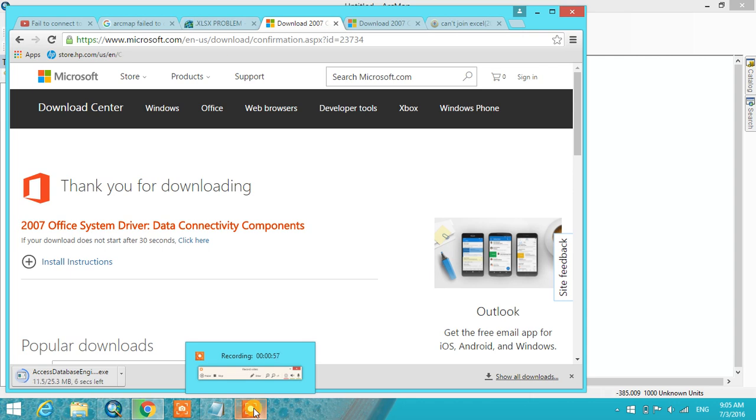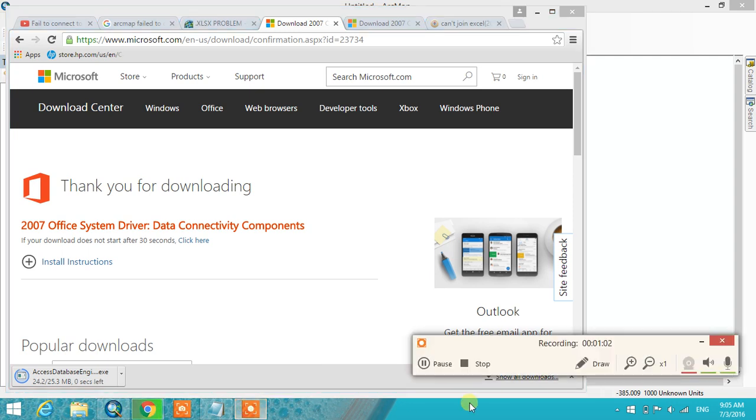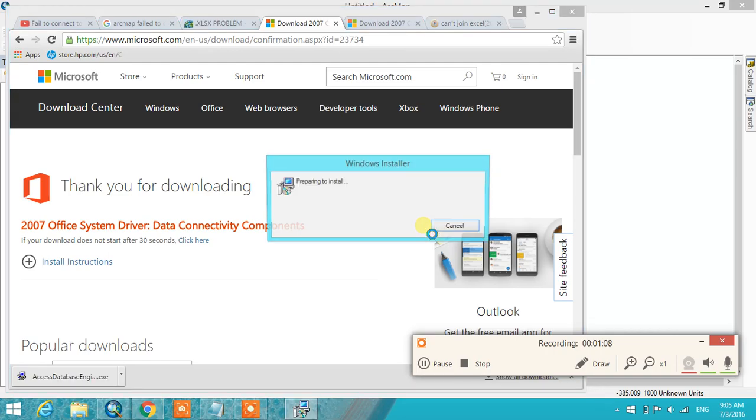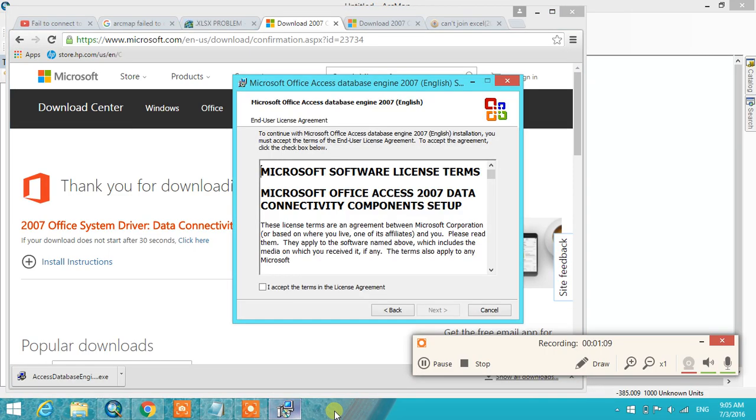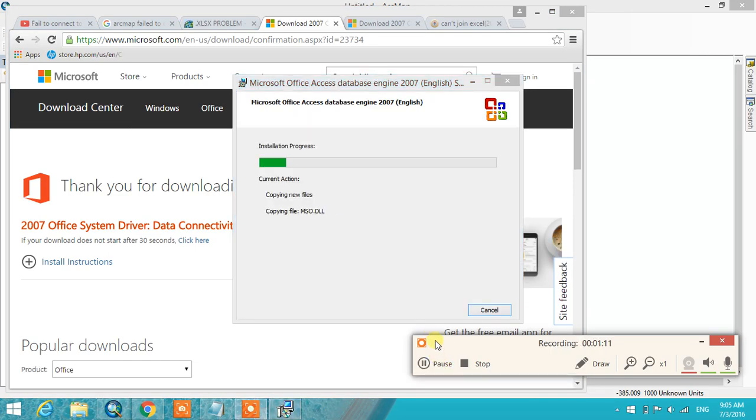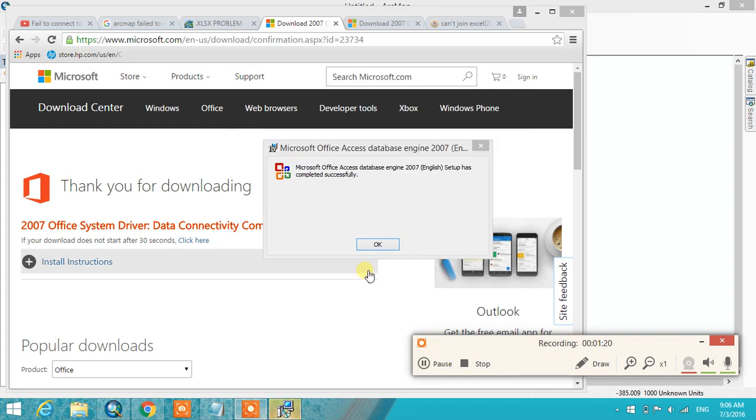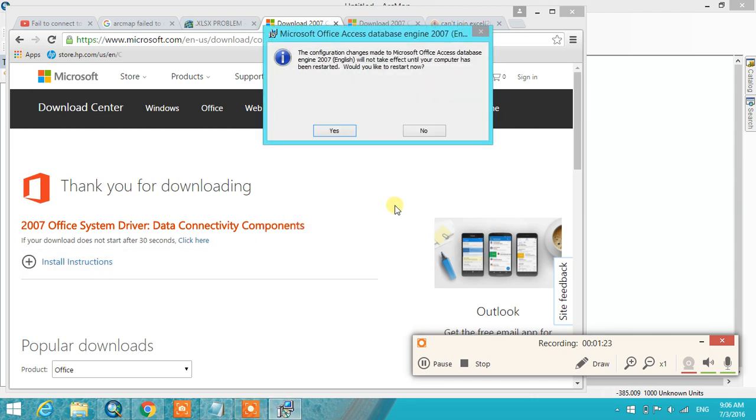Download and install it. I'm going to restart now.